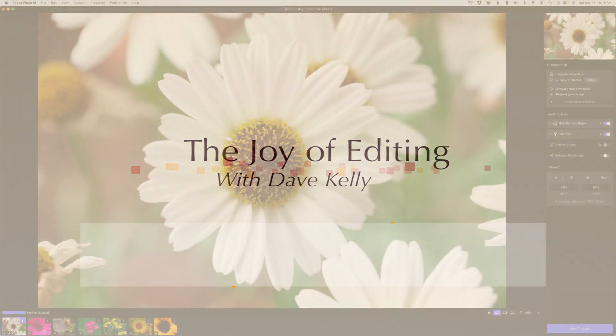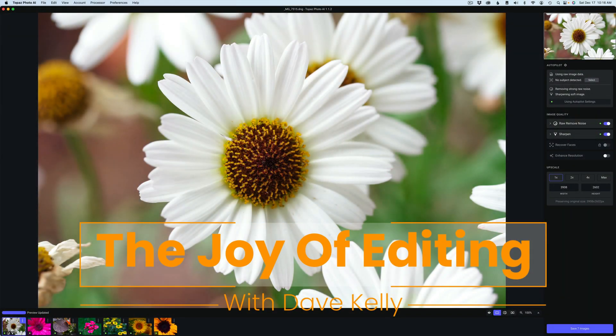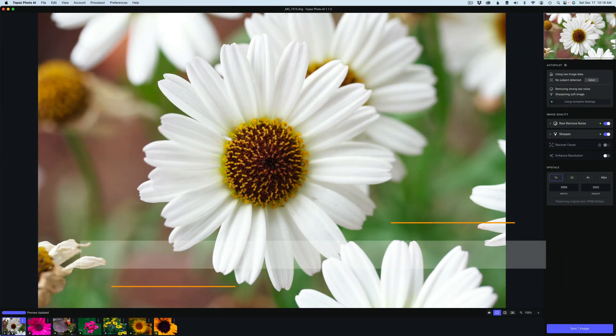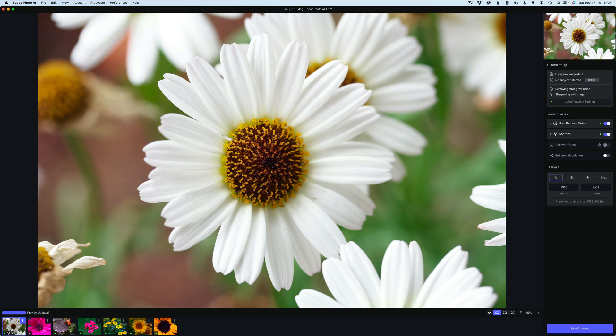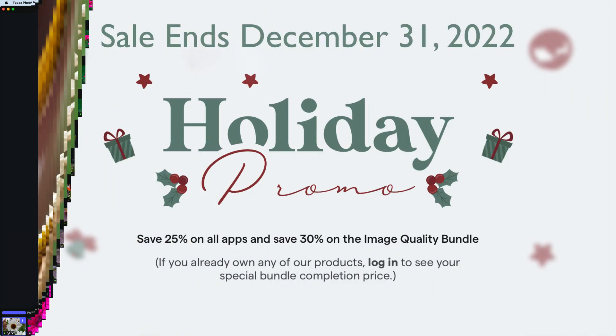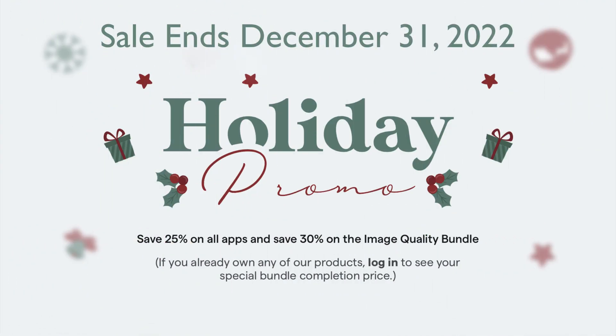Hello everyone and welcome to The Joy of Editing with Dave Kelly. It's coming close to that holiday season. I hope everyone is well out there. Let's look at this new update for Topaz Photo AI version 1.1.2. In case you missed the Black Friday sale, there's a holiday promo going on right now.